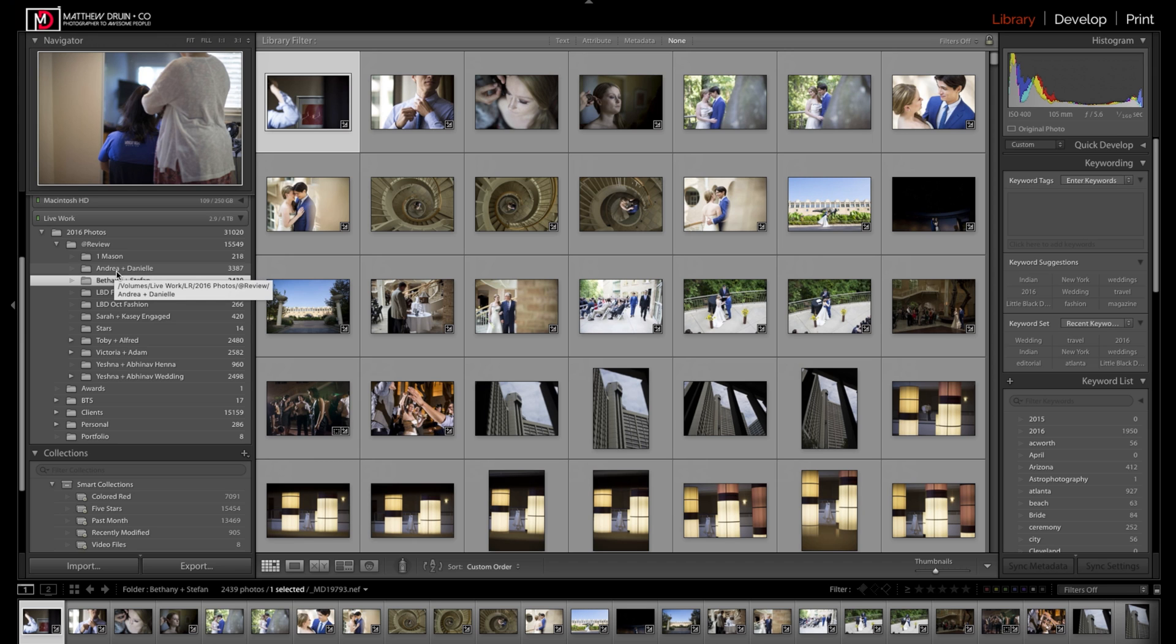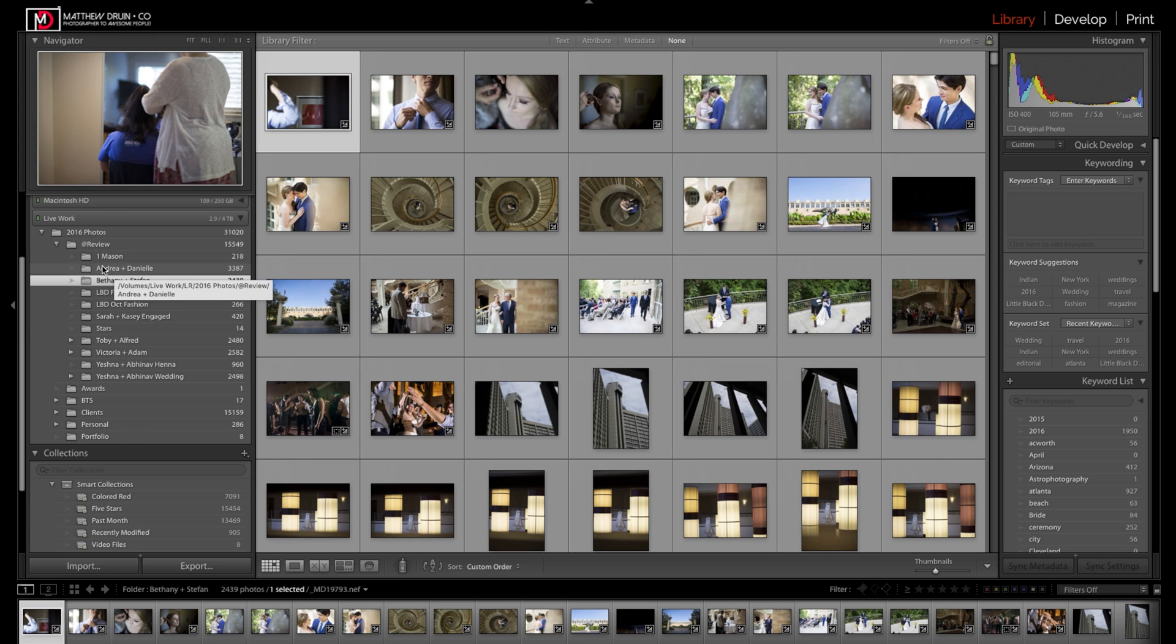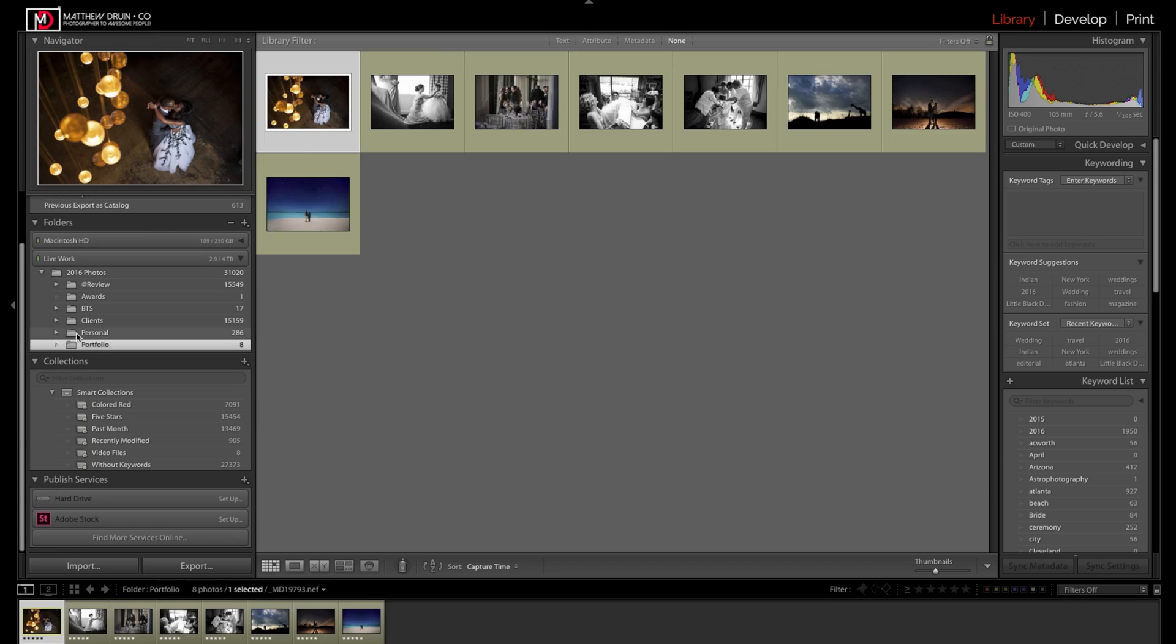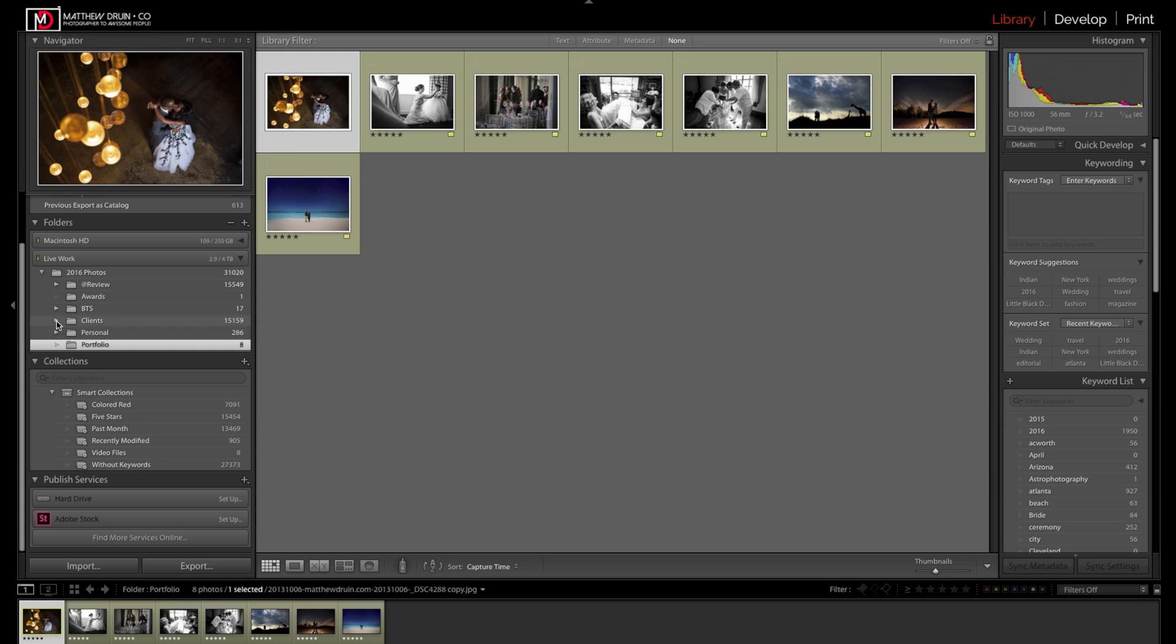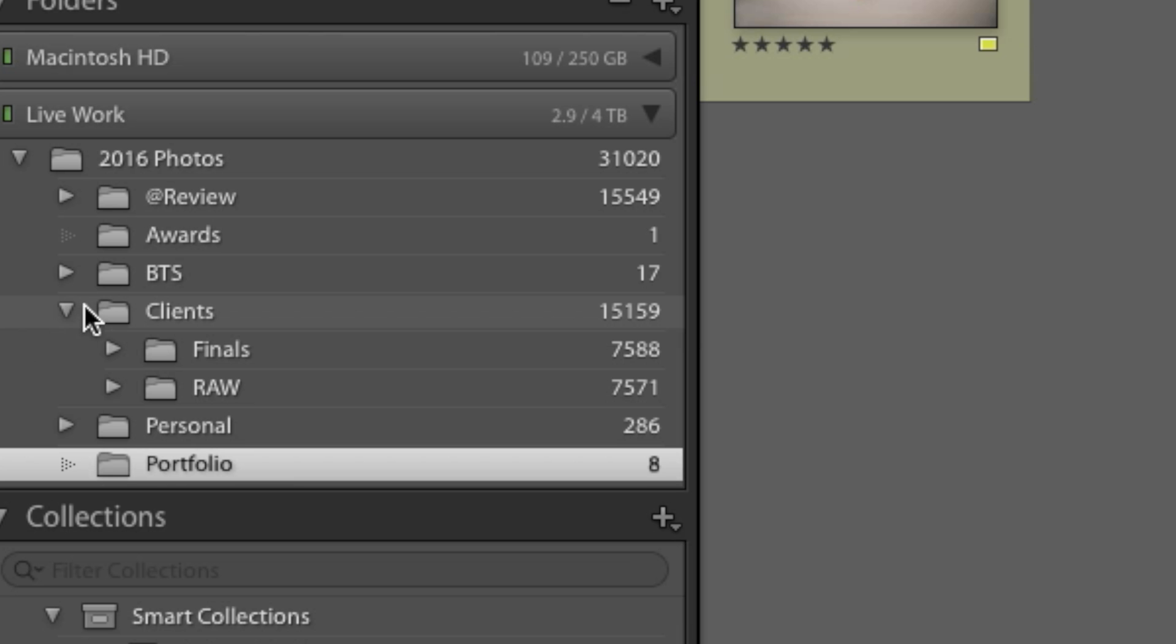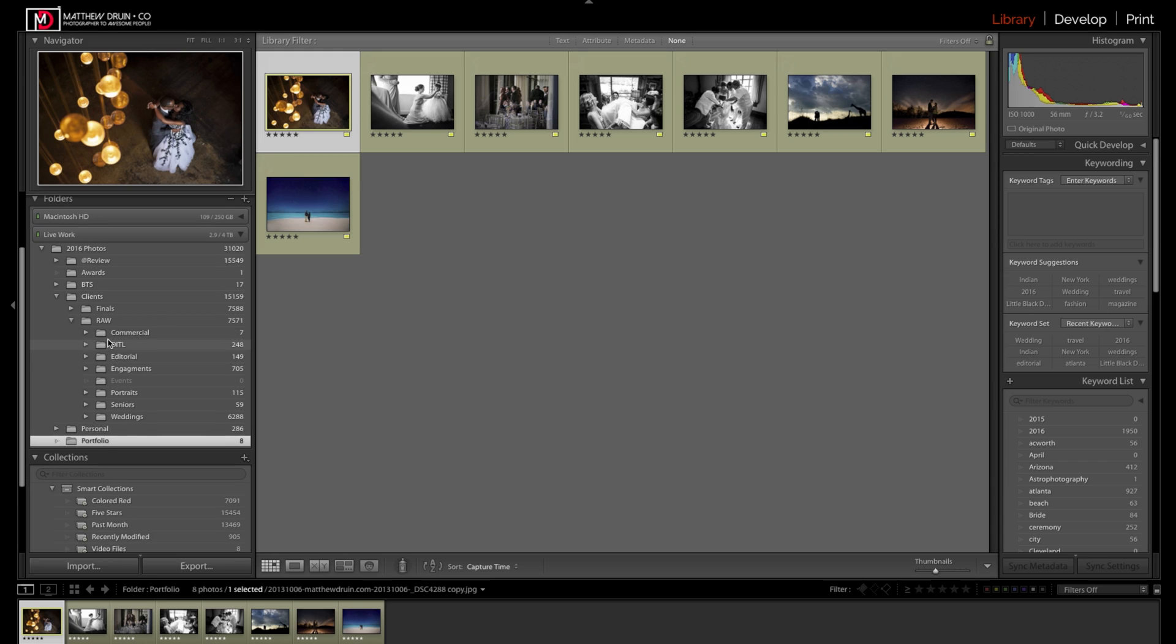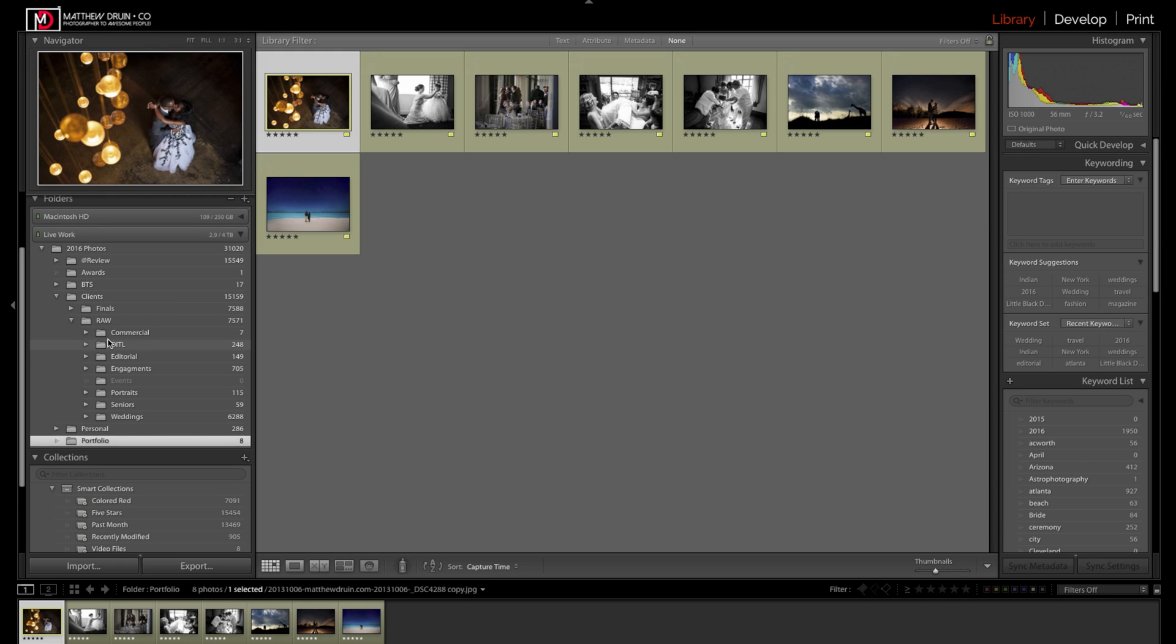From there, we're going into the clients section. This area is broken down into finals, which is just the final JPEG versions only, and then the raw, which is the original raw files from those jobs. Within the raw and final sections, they're set up exactly the same.